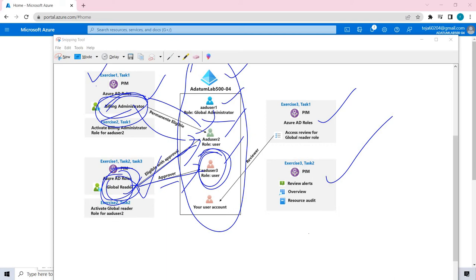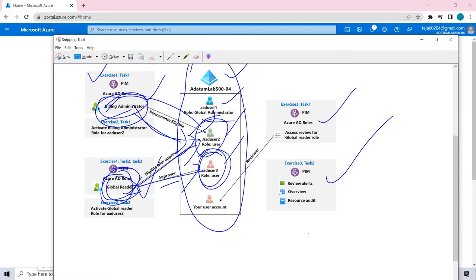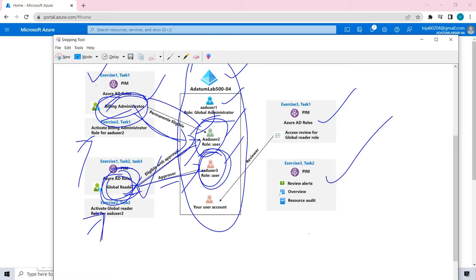Welcome back. In the previous videos we assigned roles to user 2: billing administrator and global reader. The billing administrator doesn't require any approver, whereas the global administrator required approval. That was exercise 1. In exercise 2 we tested these roles and used an approver to approve the global reader request. Now in task 3 we'll be using access reviews for the global reader role.